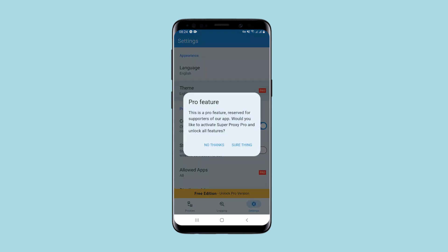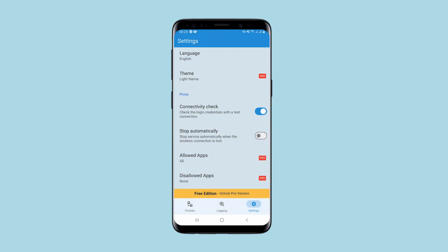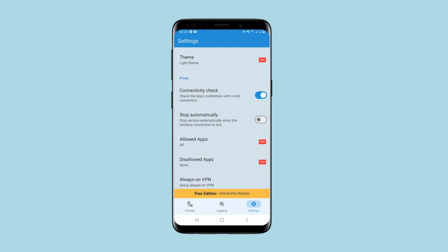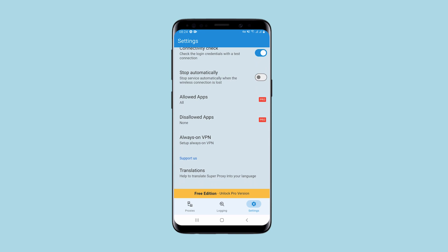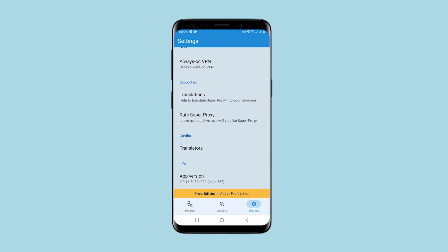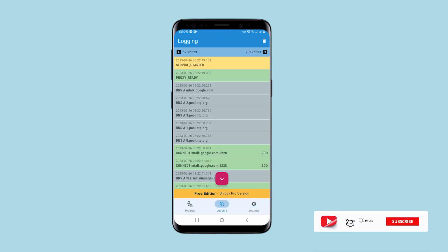More options are available for the pro version. But for performing local tasks using a proxy, this application is quite suitable. And if you have high quality proxies, the combination of Super Proxy and your proxies will be enough to fulfill a variety of tasks. If you have any questions, write them in the comments. Click like, subscribe to the channel, and good luck!